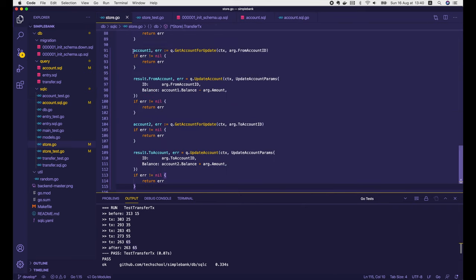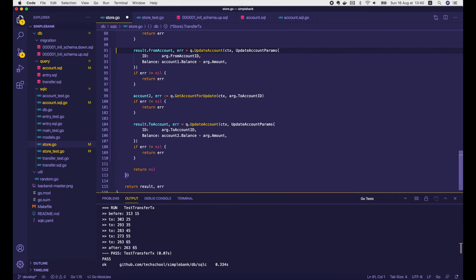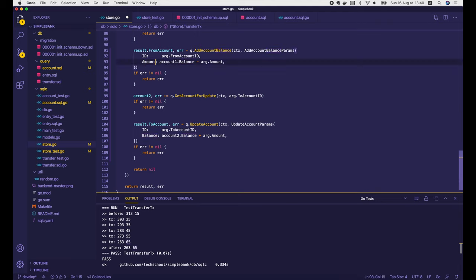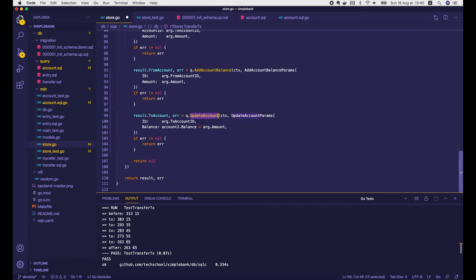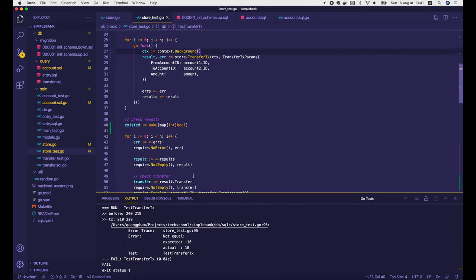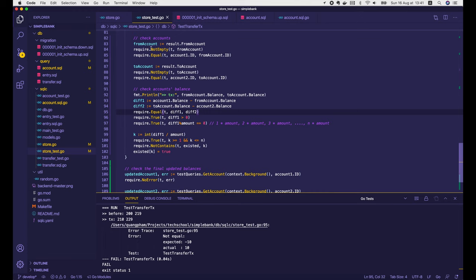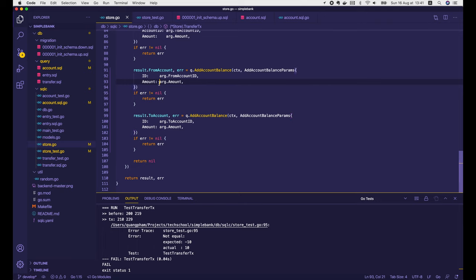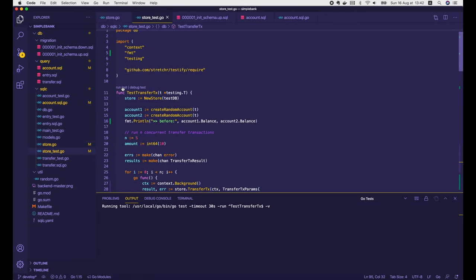The new addAccountBalance function is successfully added to the query struct with parameter names changed to what we want. Now in store.go, I remove the getAccountForUpdate call and change updateAccount to addAccountBalance with AddAccountBalanceParams — changing the balance field to amount and removing account1.Balance. I do the same for account2: remove getAccountForUpdate, change to addAccountBalance with the correct params, change balance to amount, and remove account2.Balance. Let's rerun the test — oops, it fails. Expected -10 but got 10. The fix is that when updating the from account balance, the amount should be minus argument.amount because money is moving out. Now let's rerun the test — it passed!